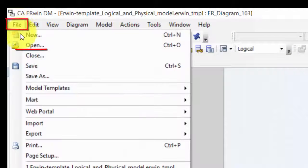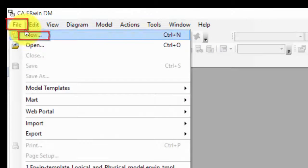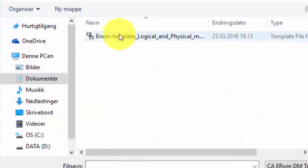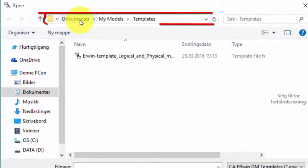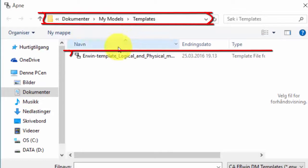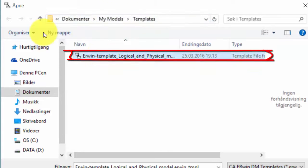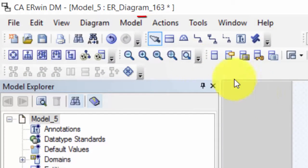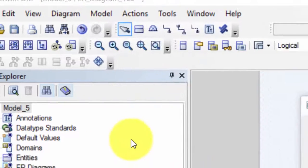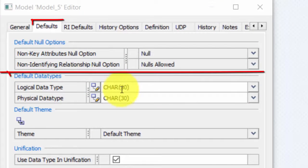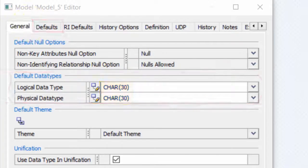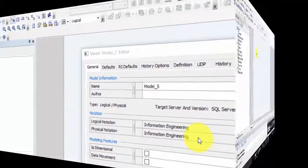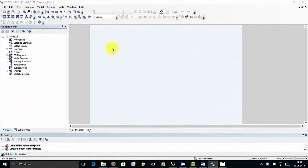To test it, I go to File and Close, and then File and New. Under Template I can select Browse, and there I will find my template under Documents, My Models and Templates. I double-click on it and select OK. I can expand this one, and if I go to Model and Model Properties, I will see that this is the new template with 30 characters. And if I go to General, I will see that Information Engineering is chosen.